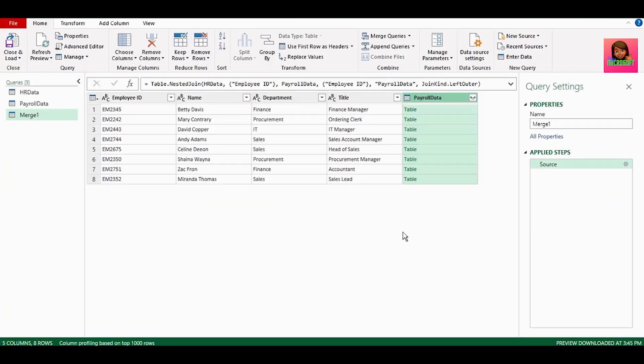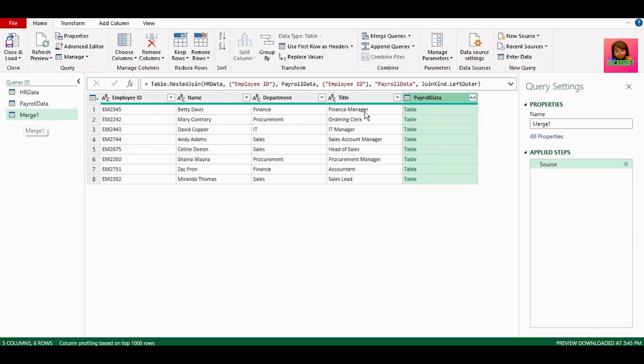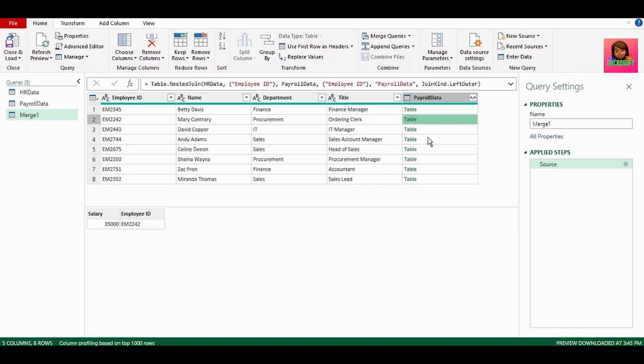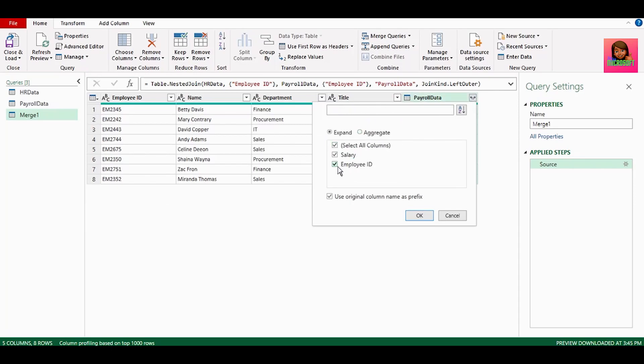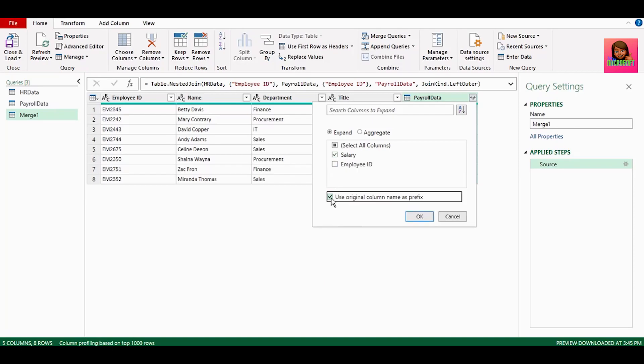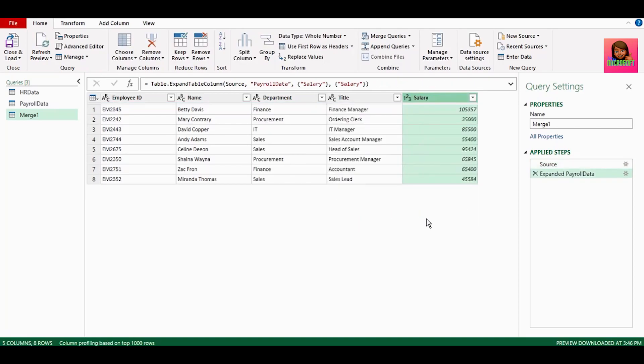And the tables are now merged, and we have a new table in our Power Query editor. Our last column has a table for each row of our payroll data. Let's click on this filter next to payroll data, uncheck employee ID, as we don't need that returned, and keep salary checked as that's the info we require, and uncheck use original column name as prefix, and click OK. And we now have our salary info in our merged table.